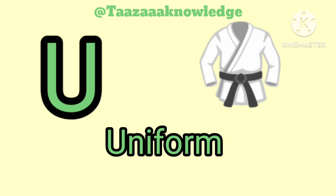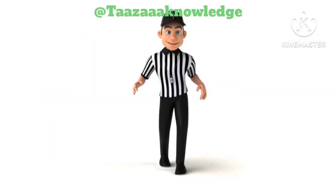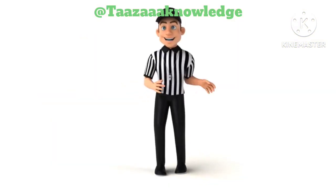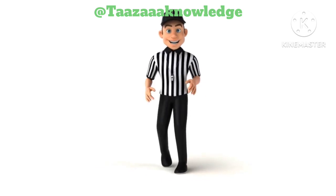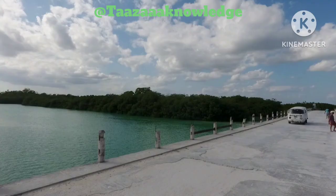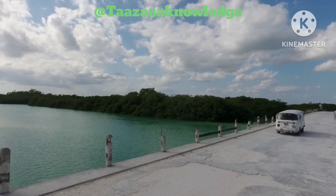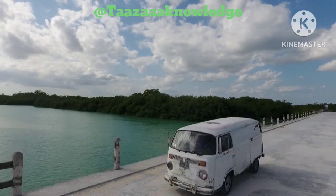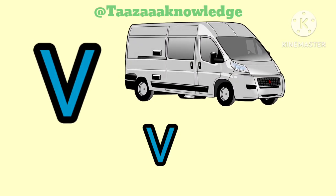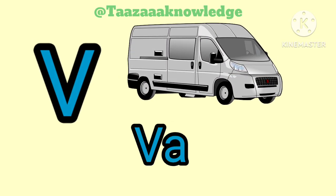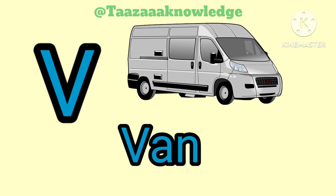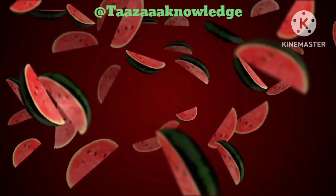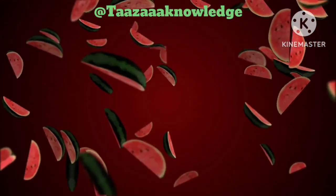U. U for Uniform. U, U, Uniform. V. V for Van. V, V, Van.